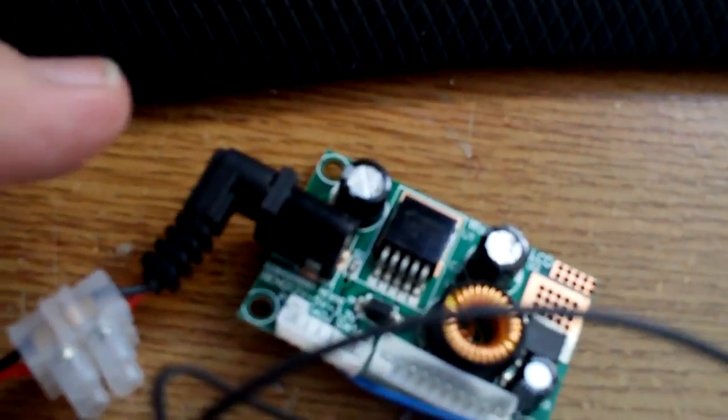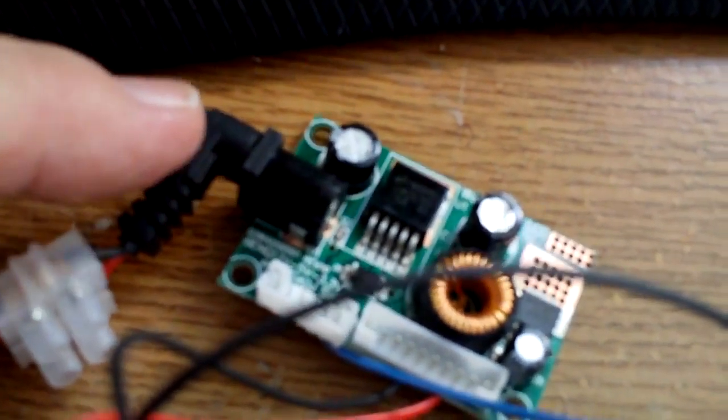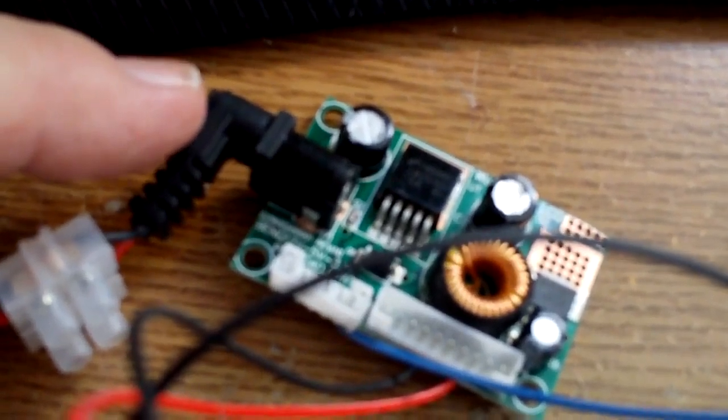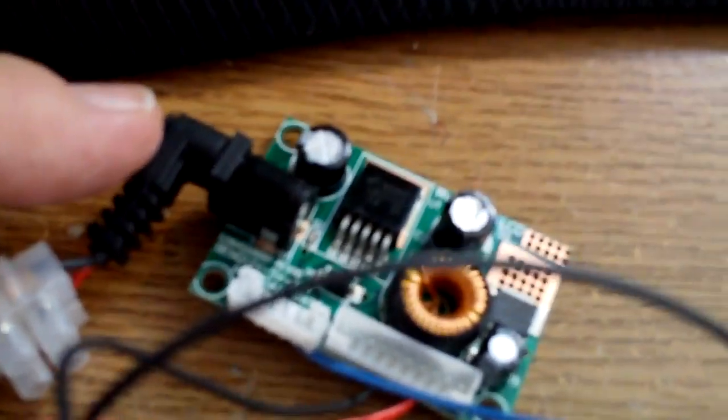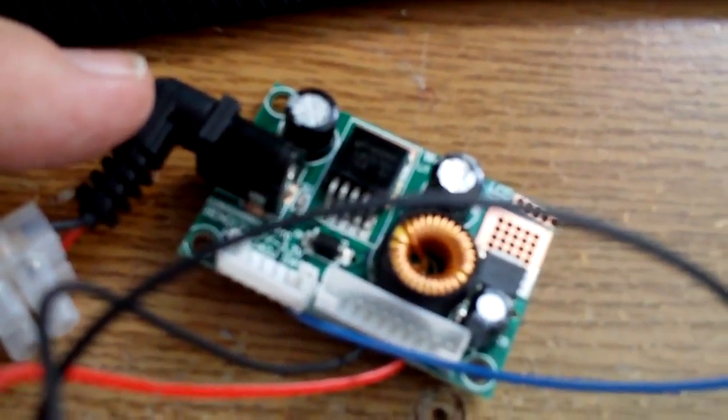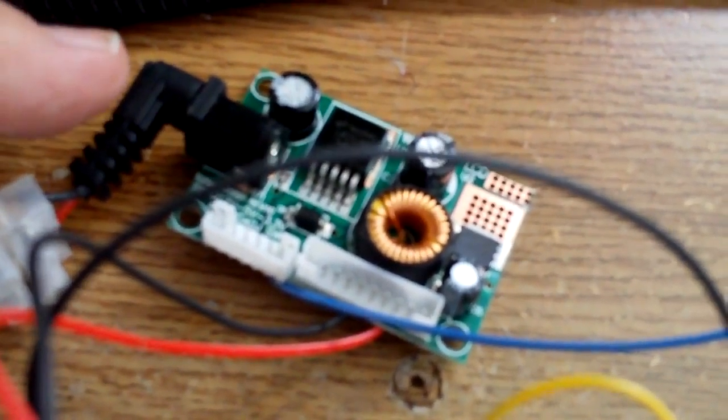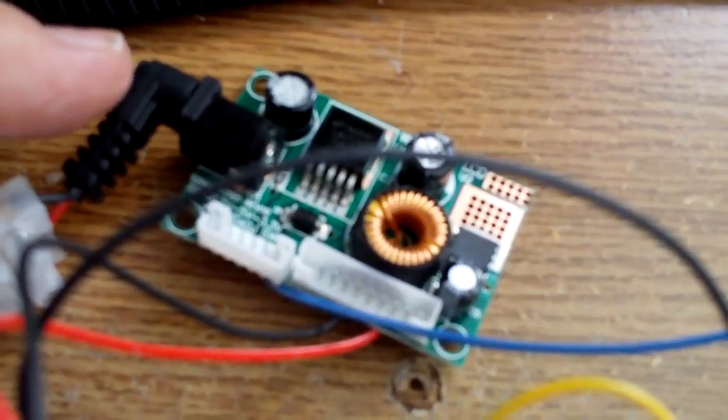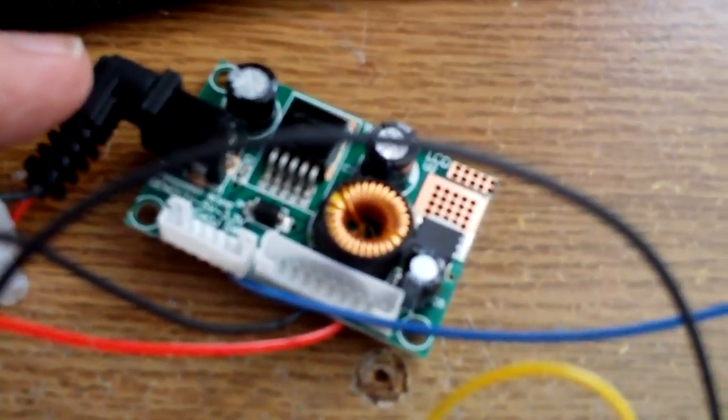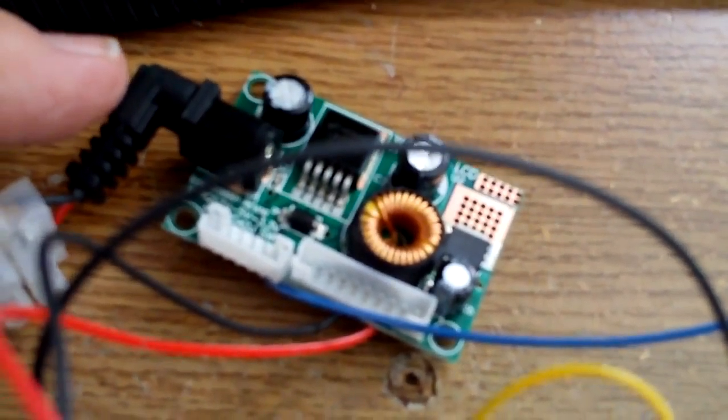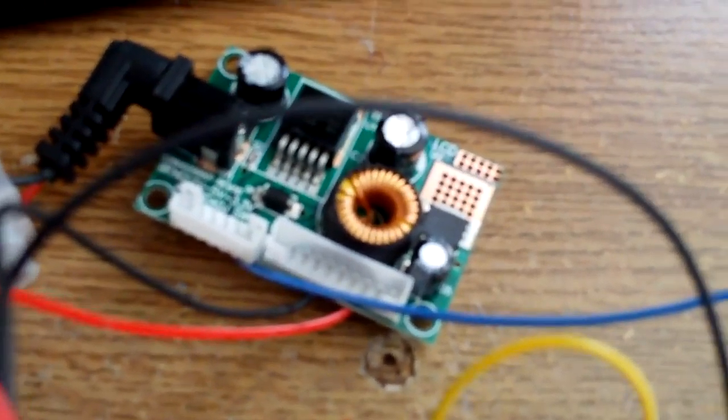Now I've also wired up one of these power boards that I've been using quite a lot of. Let me see if I can actually get the camera to point at it. It's got V in here and this can be anything from 12 to 24 volts DC. So it could be for example the motorbike battery or mains.